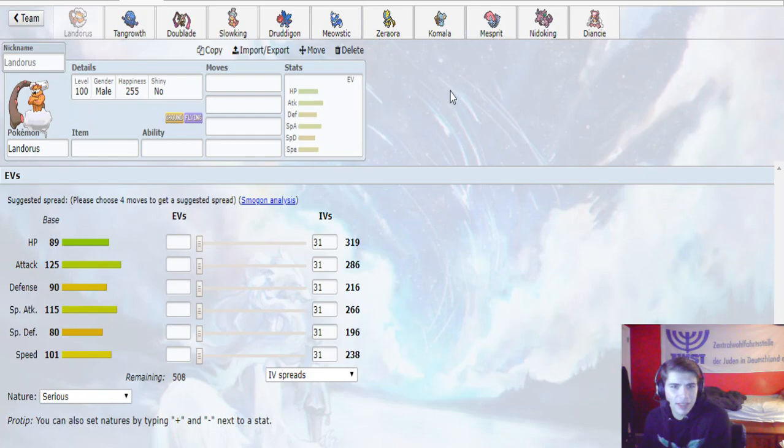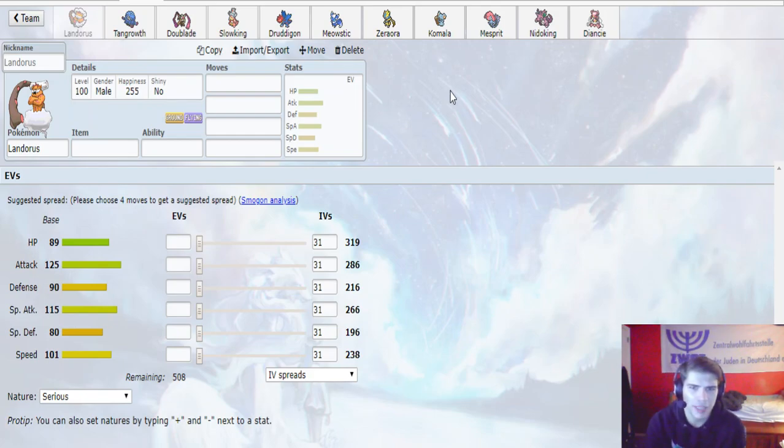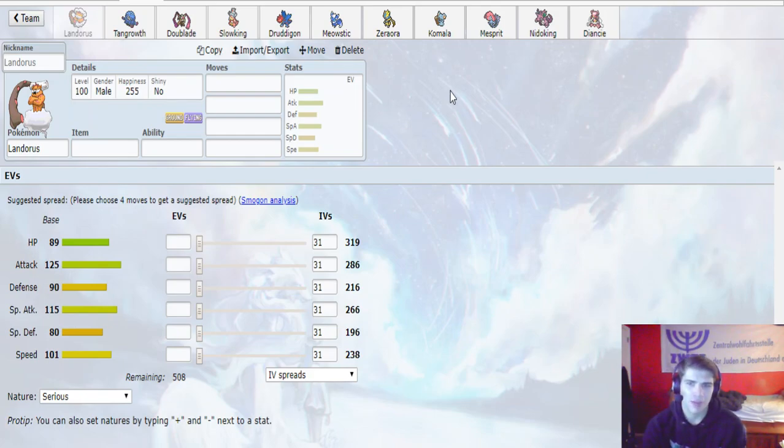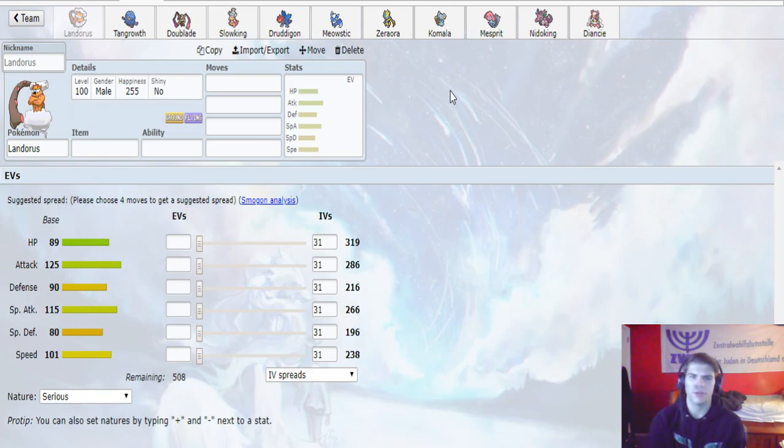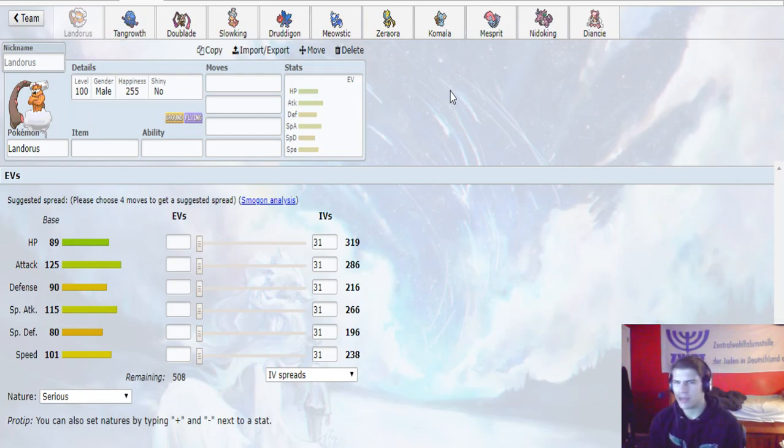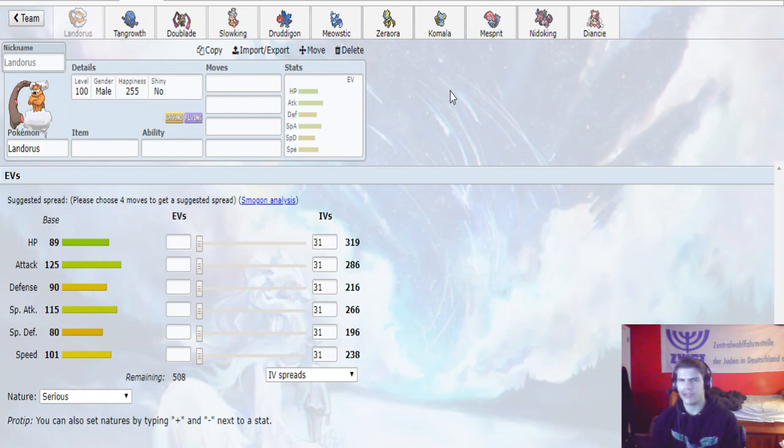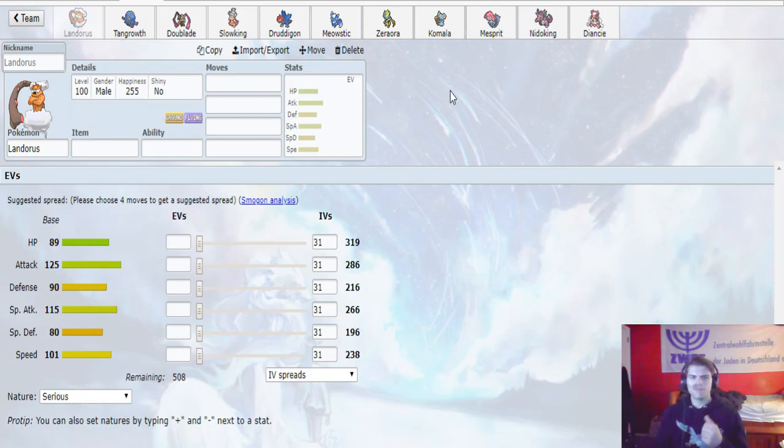I do see him having some potential for Trick Room with things like the Druddigon, the Slowking, Dublade, even Meowstic, and then throw in maybe Mesprit and Nidoking. Those could possibly come in and put in some work in Trick Room. So it's something to be aware of. I'm not exactly prepared for that, but it's something that I know is possible and I don't think it should be too much of an issue.